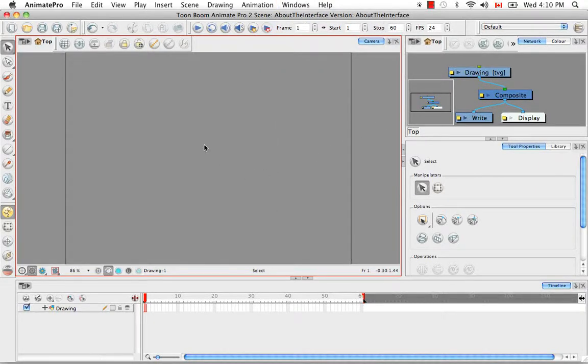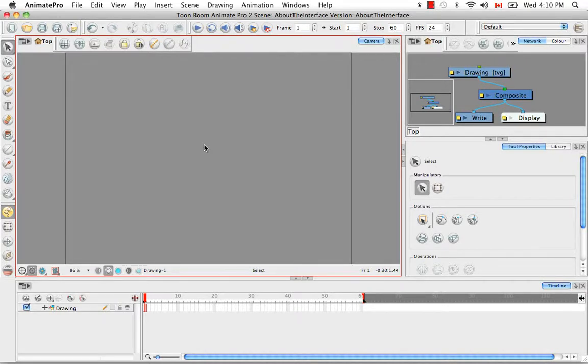And I think that's it for About the Interface Part 1. Stick around for the second part of About the Interface. Thank you.